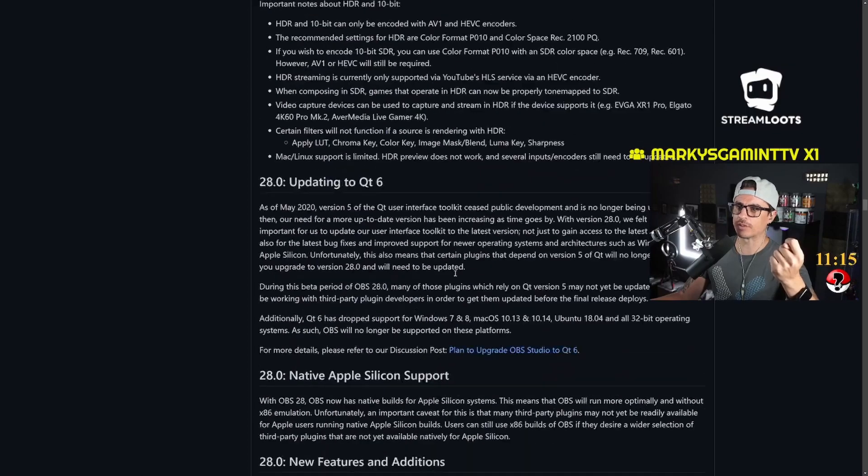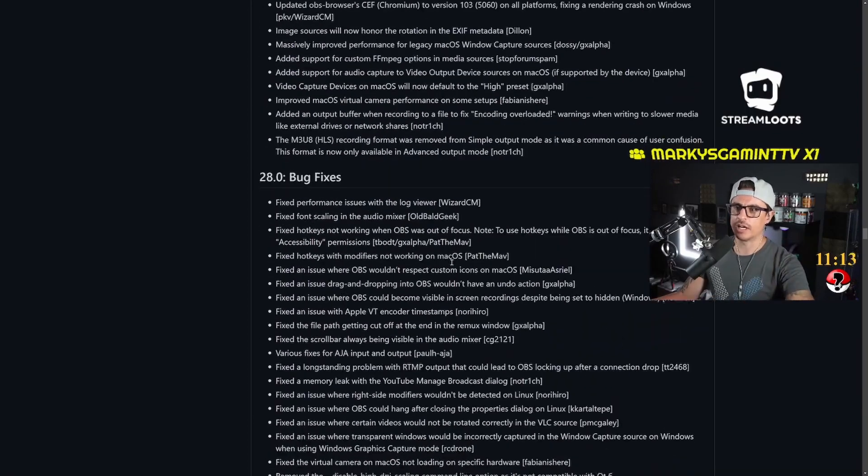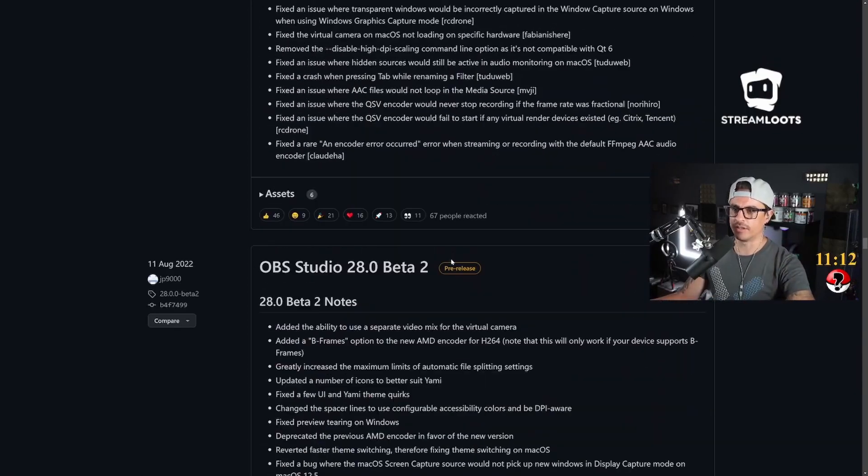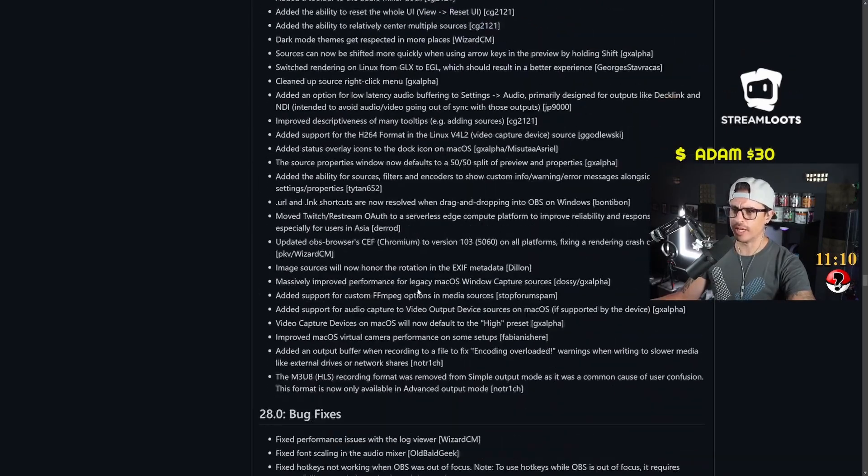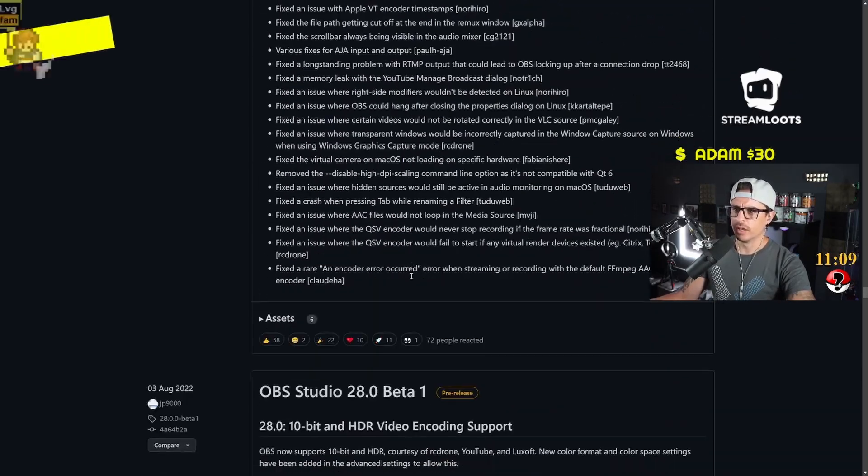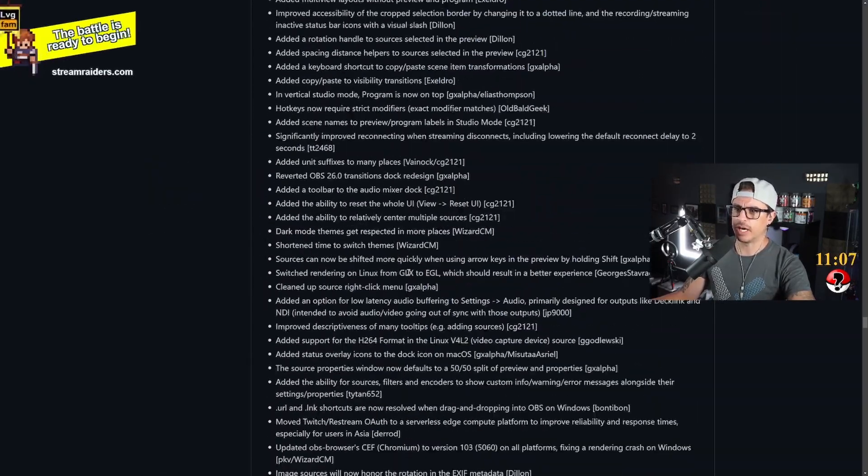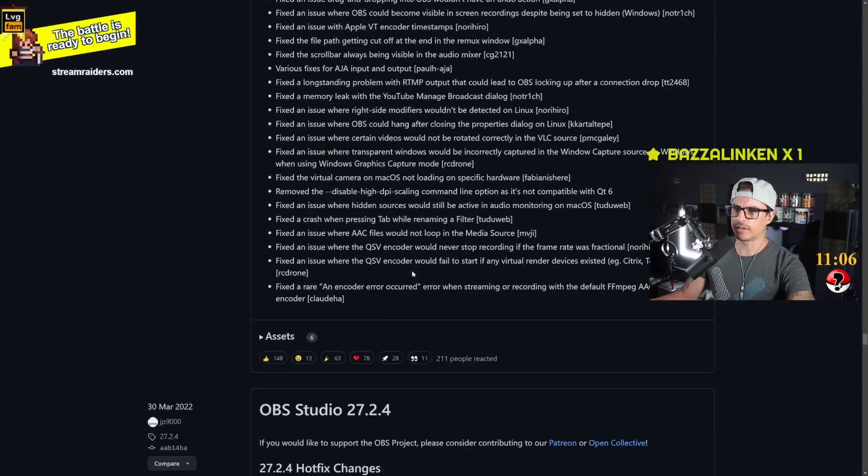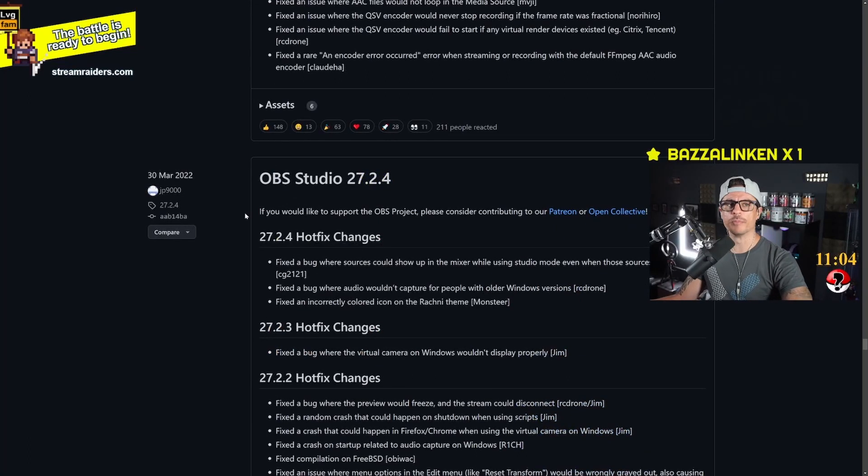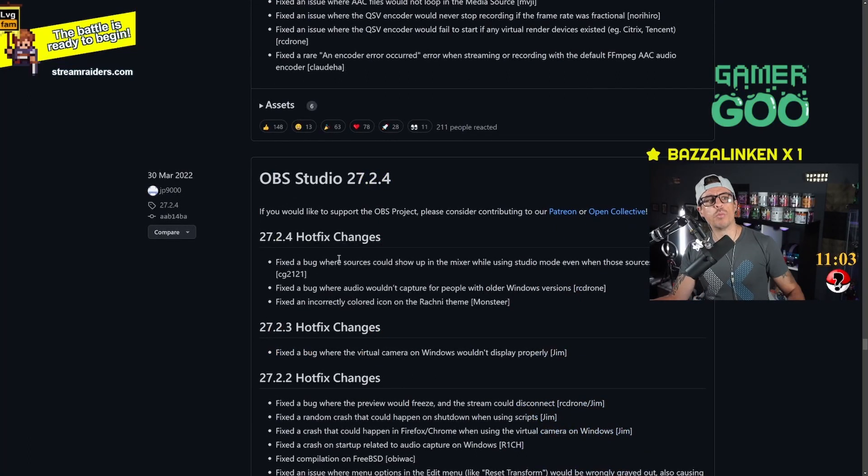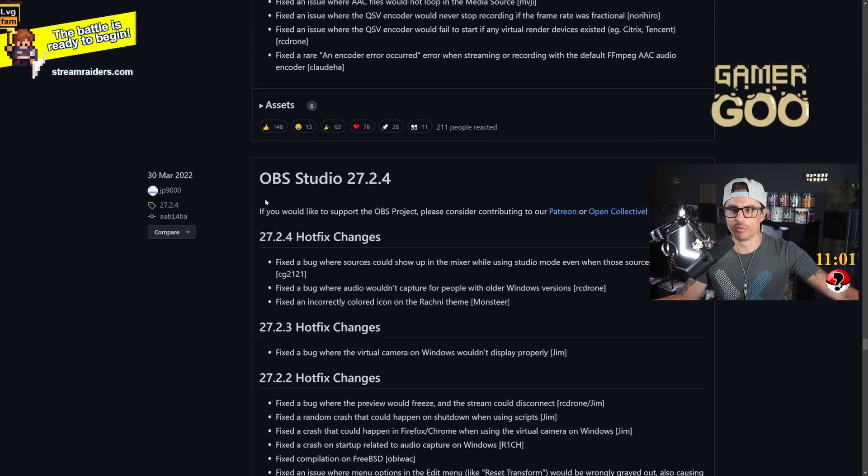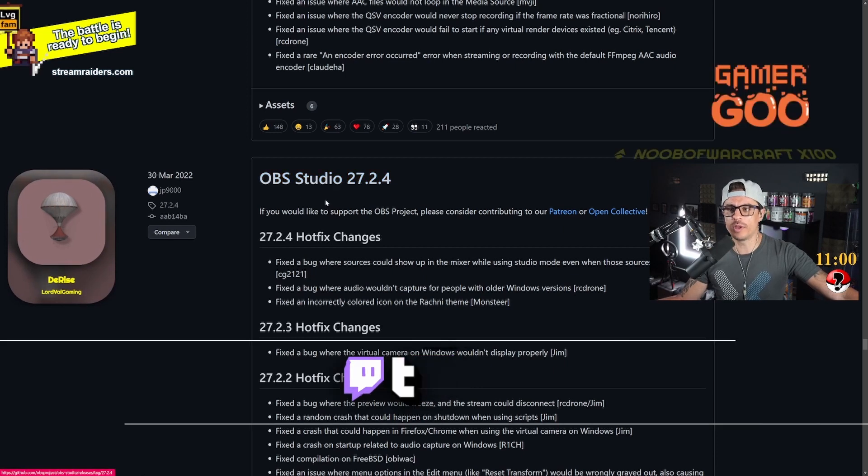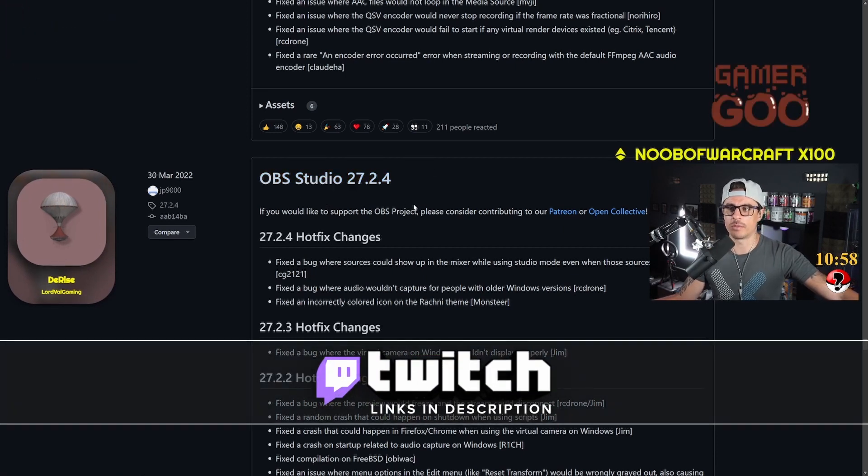What you want to do is keep scrolling down, keep scrolling down. There's a couple of beta versions of version 28 as well which we're going to skip, and there's the last beta version. And here we go, this is the one I want you to download: OBS Studio version 27.2.4.